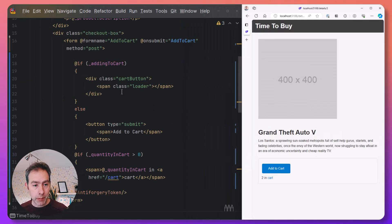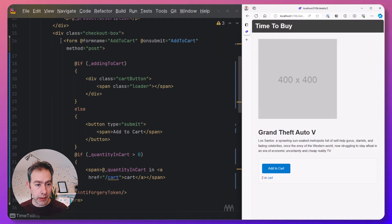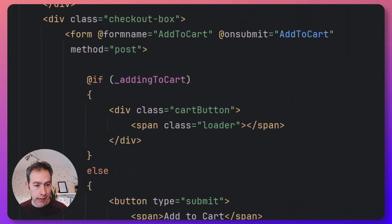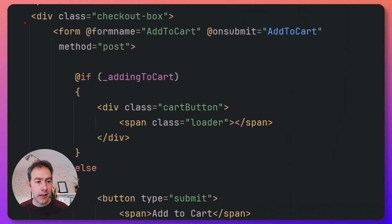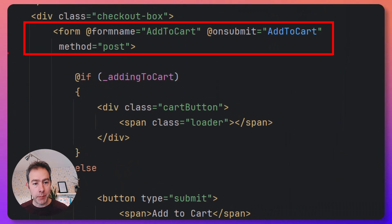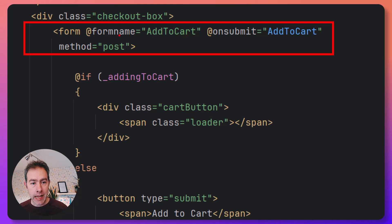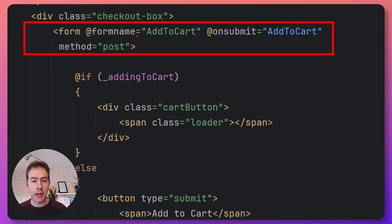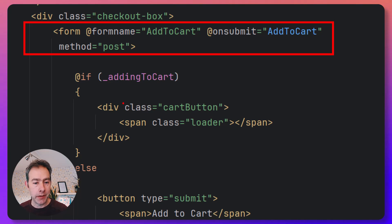In terms of how that's implemented, it's just a form. We have a form here in our code. This is going to be a POST and it's got a name, which is important for this to work with Blazor. And then when we submit, we're going to call this add to cart method.